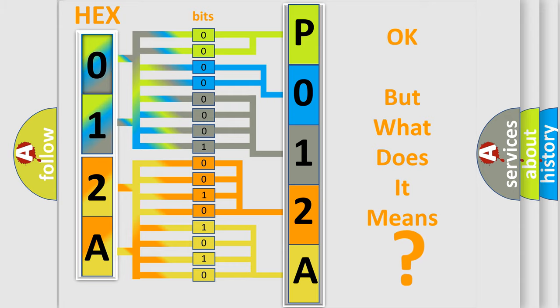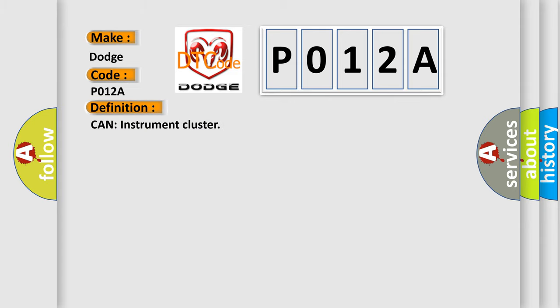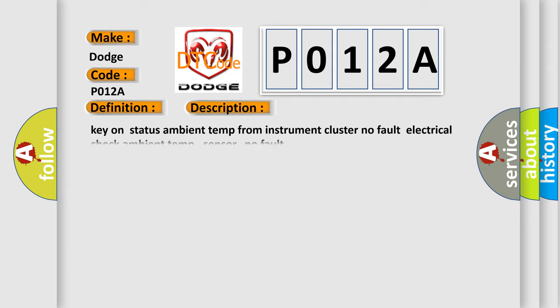So, what does the diagnostic trouble code P012A interpret specifically for Dodge car manufacturers? The basic definition is CAN instrument cluster. And now this is a short description of this DTC code: Key on status, Ambient temp from instrument cluster, No fault, Electrical check, Ambient temp Sensor, No fault.